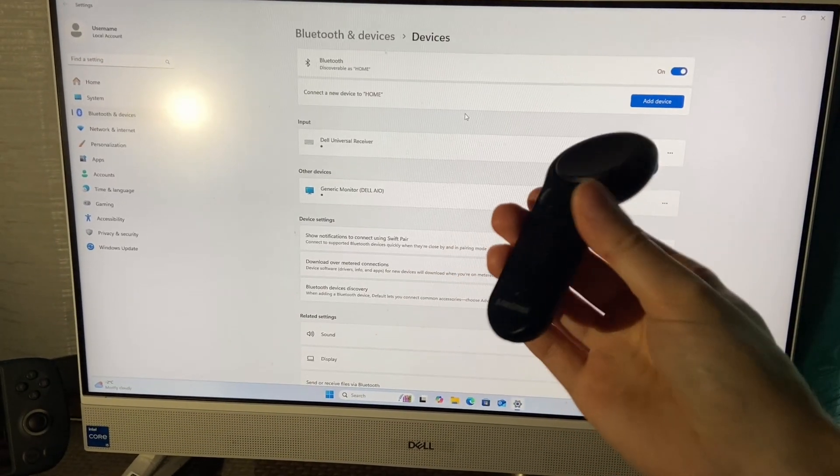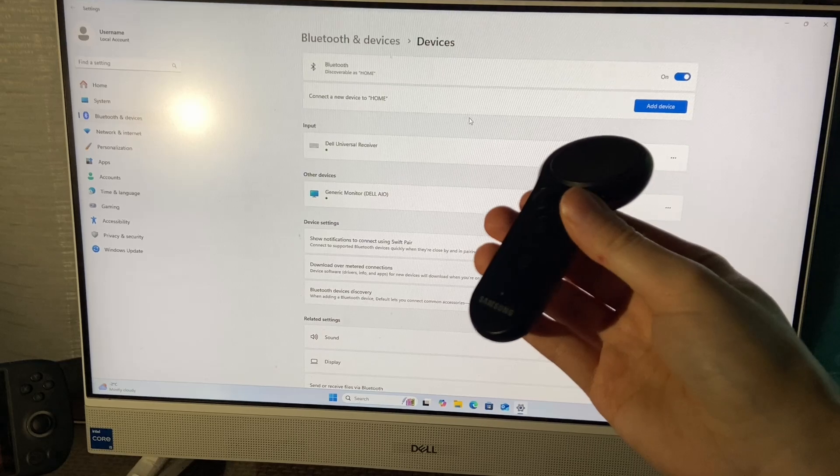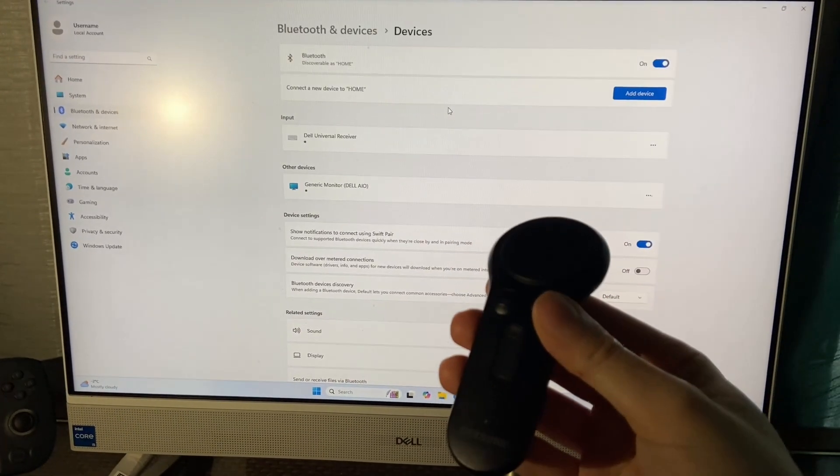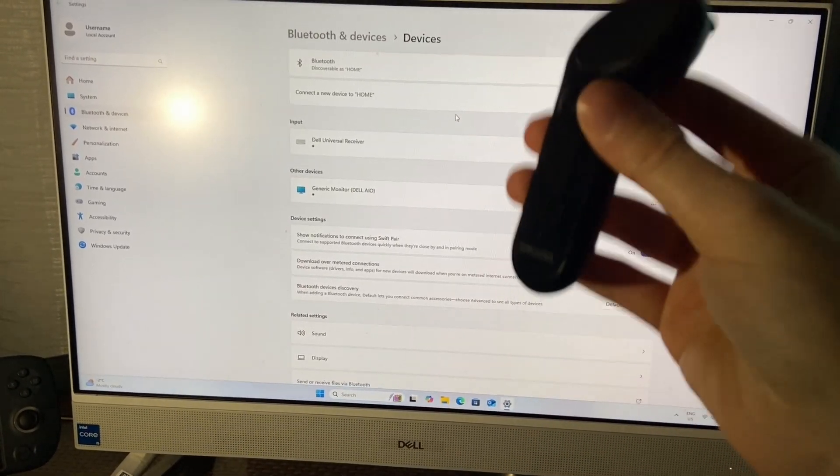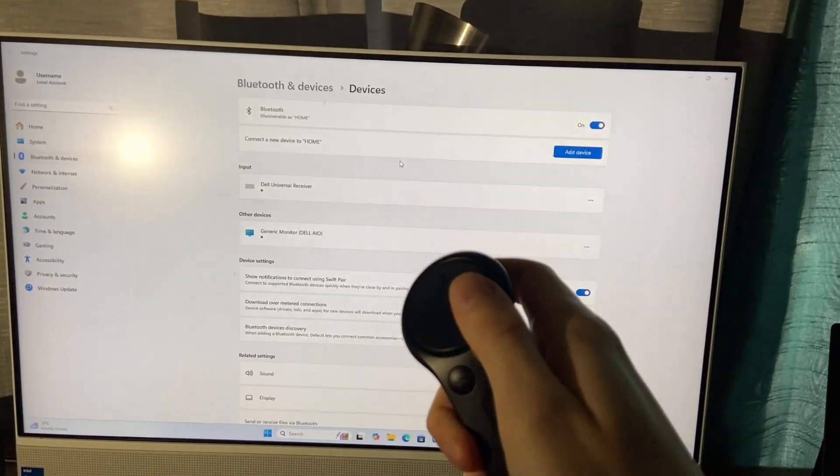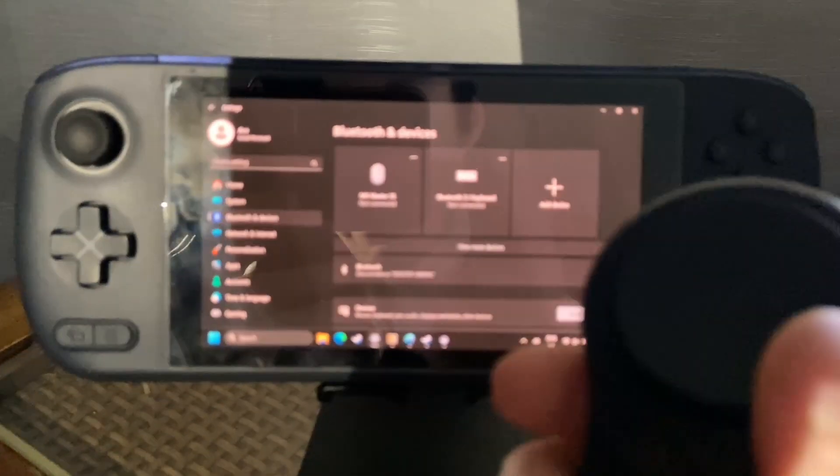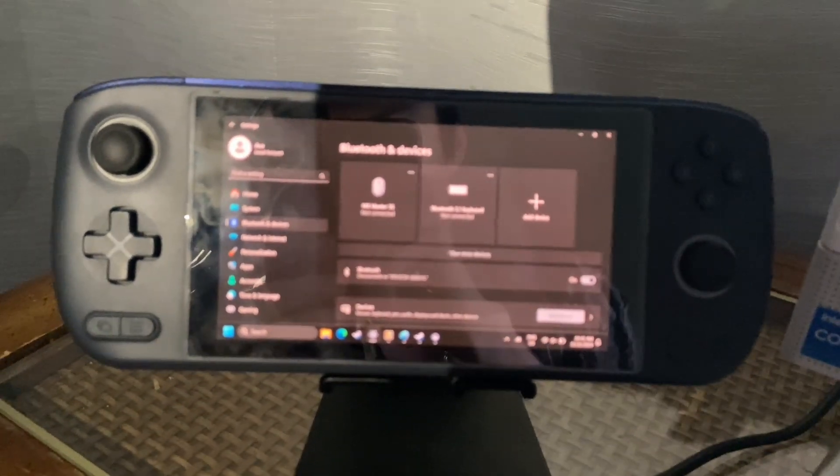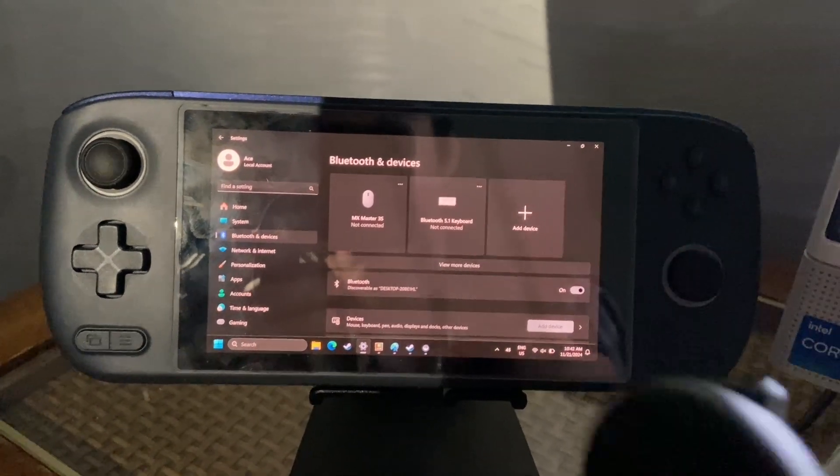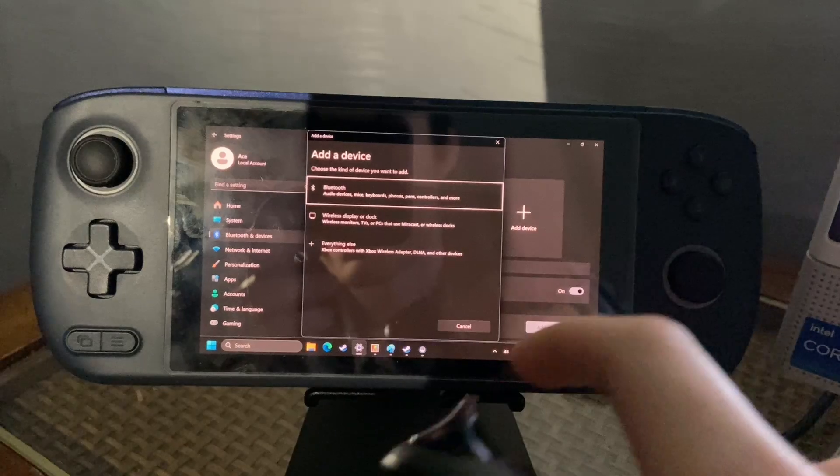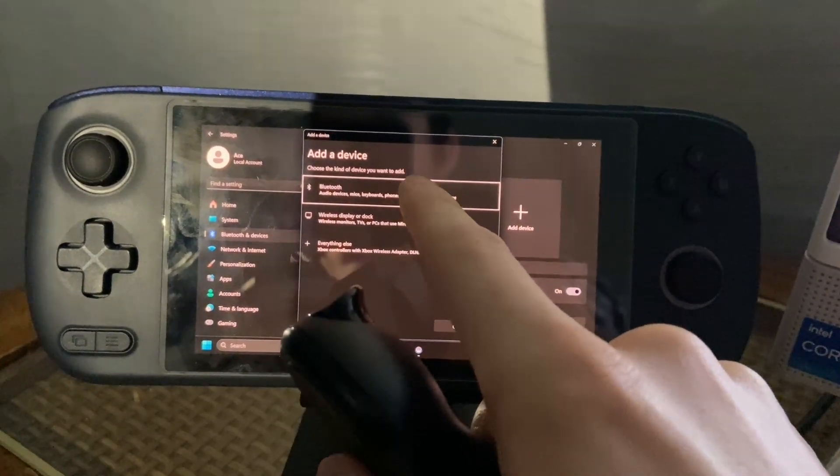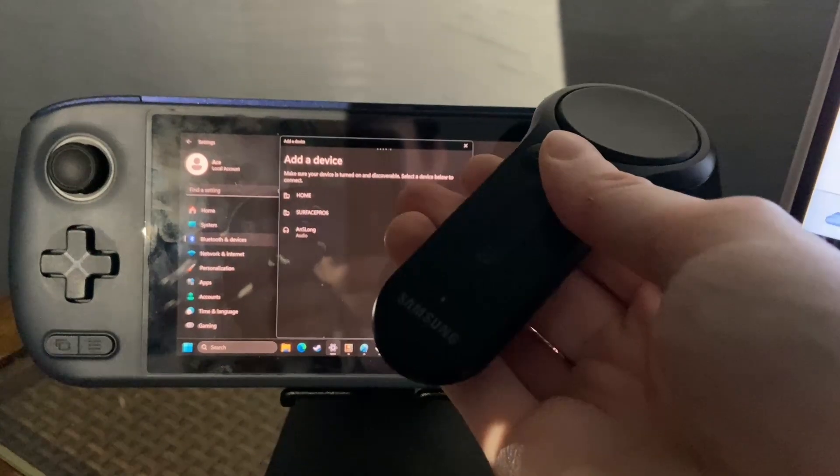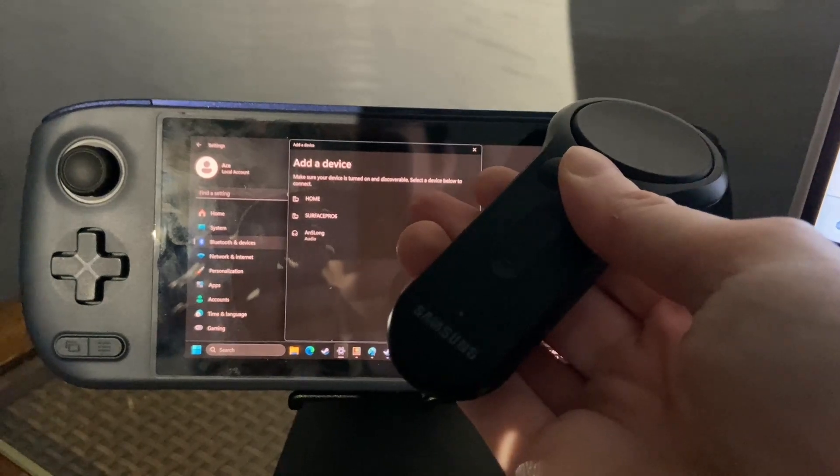So I'm not sure what could be causing the Gear VR controller to not be discoverable by the Windows 11 computer here. But to demonstrate that this isn't just an issue with this Windows 11 computer, I'm going to attempt the same steps on my Ionio Air One S handheld PC, which is running Windows 11. So I'll click the Add Device button here in the Bluetooth settings and throw this Gear VR controller into pairing mode.